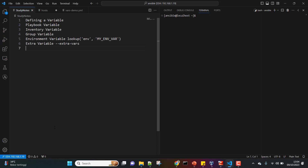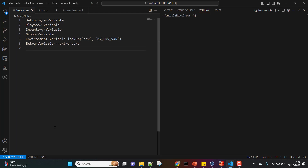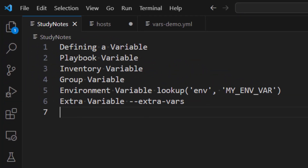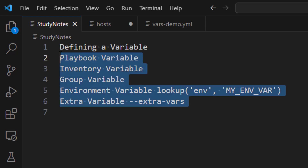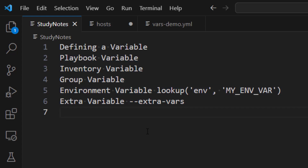Hey everyone, I hope all of you are doing great. In this lesson we are going to learn about Ansible variables. There are many types of variables available in Ansible and depending on what you want to achieve you can make use of any of these. We are going to learn about some of the more frequently used variable types, but it is not limited to only these.